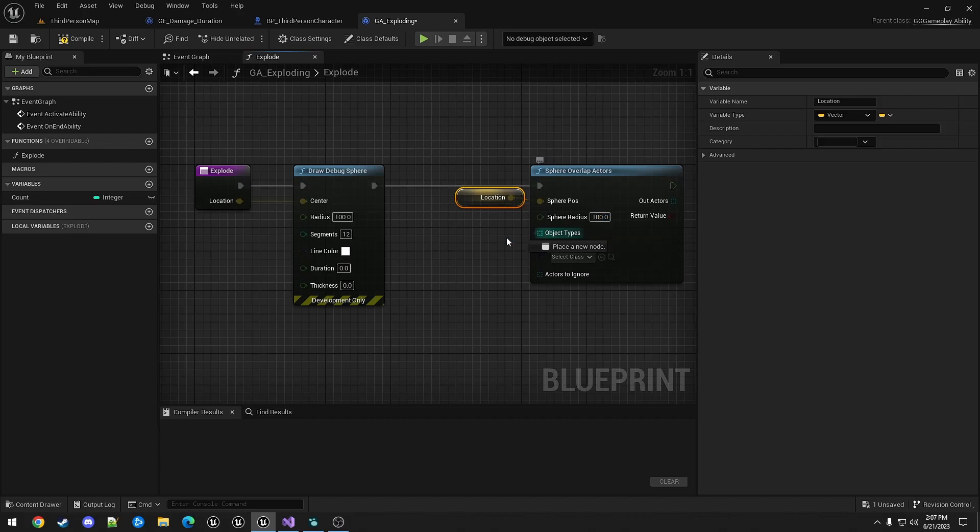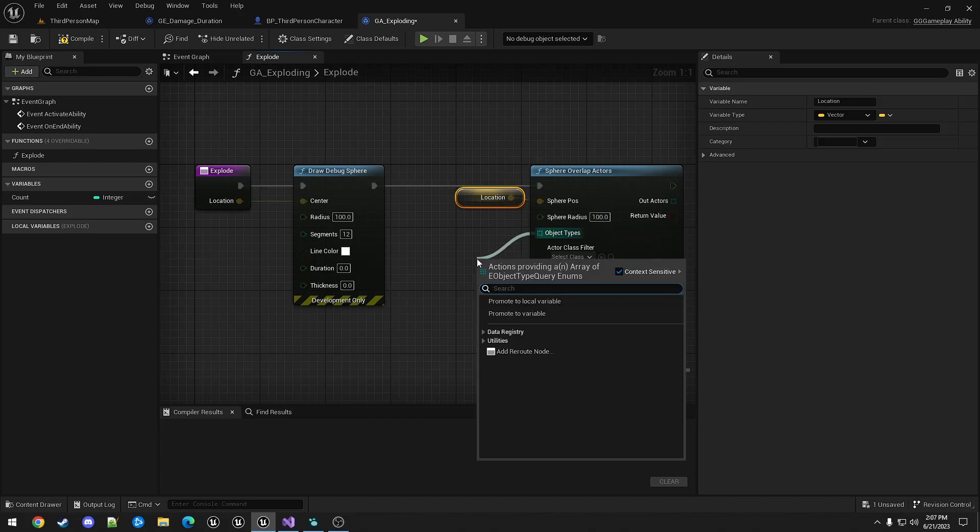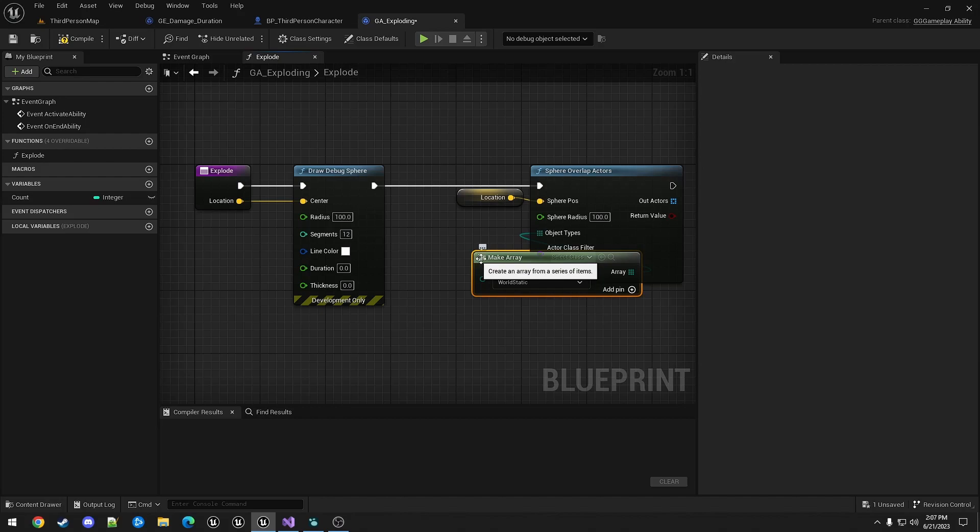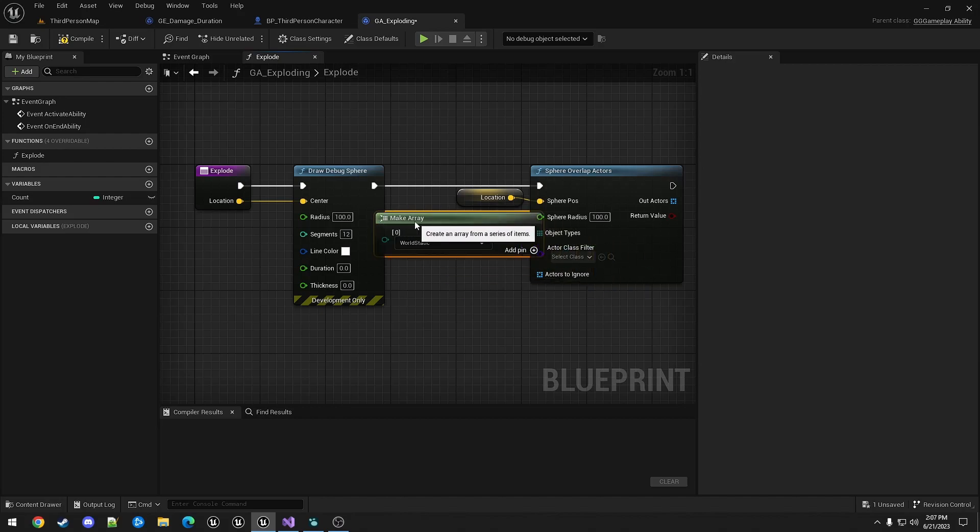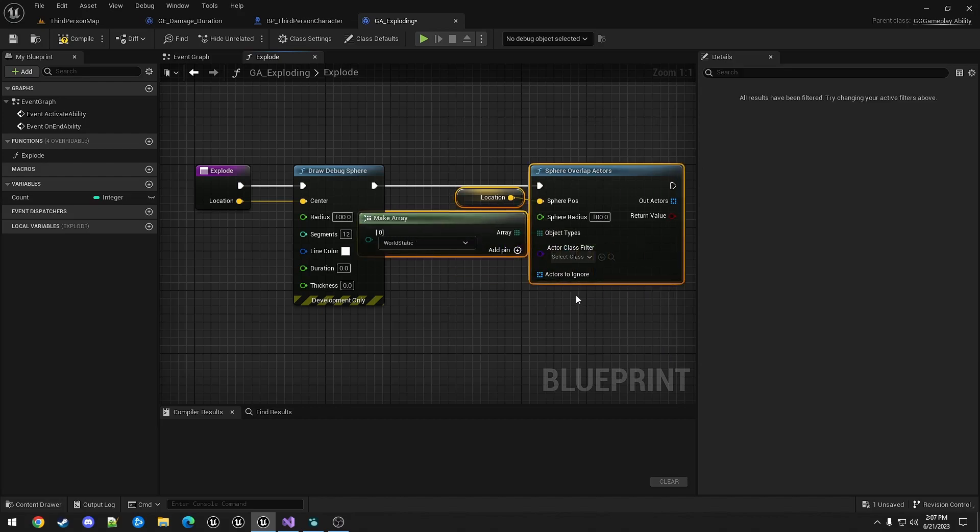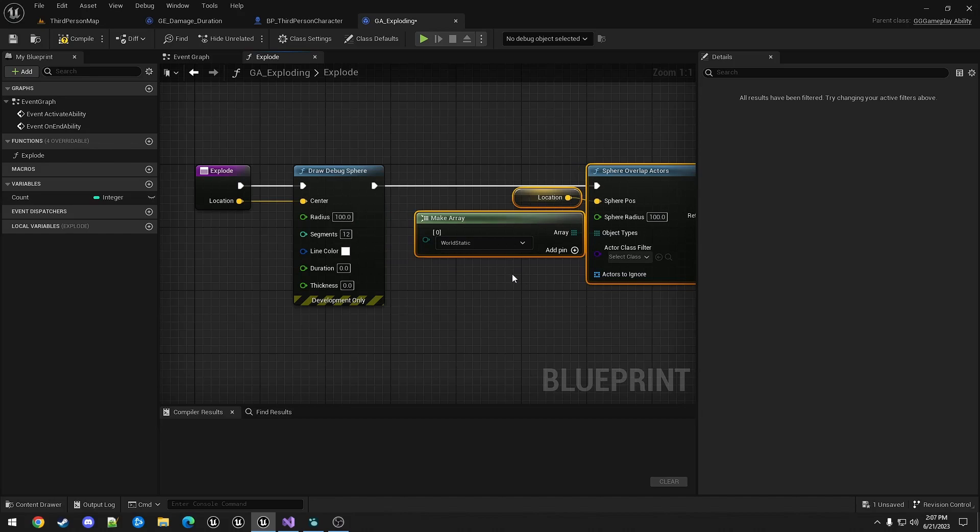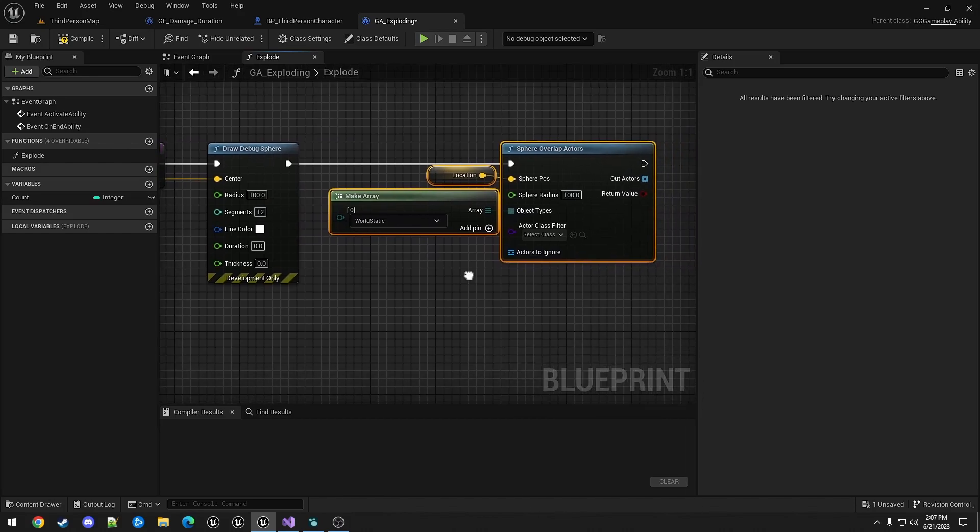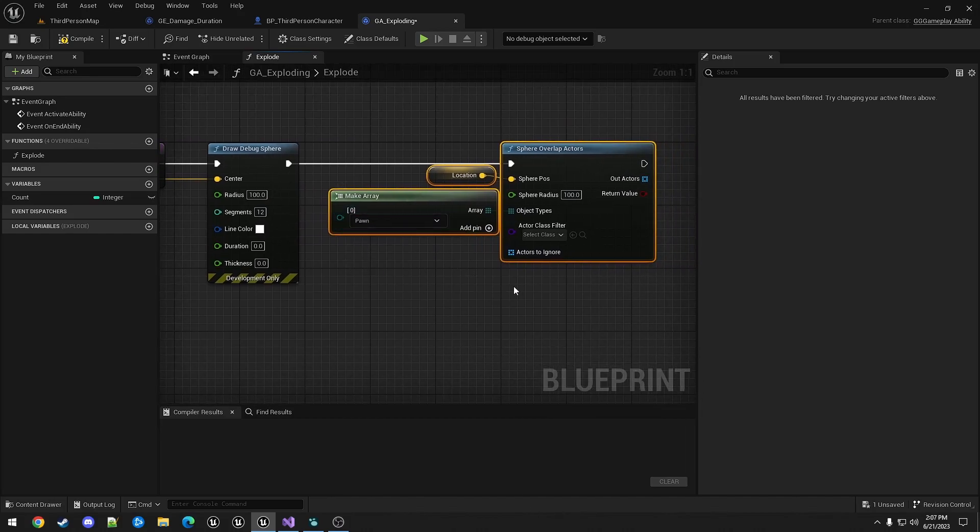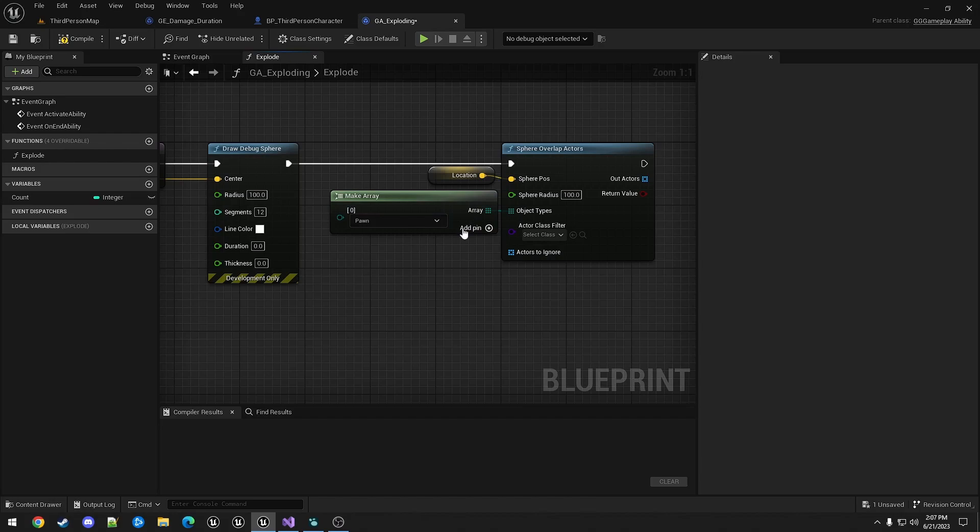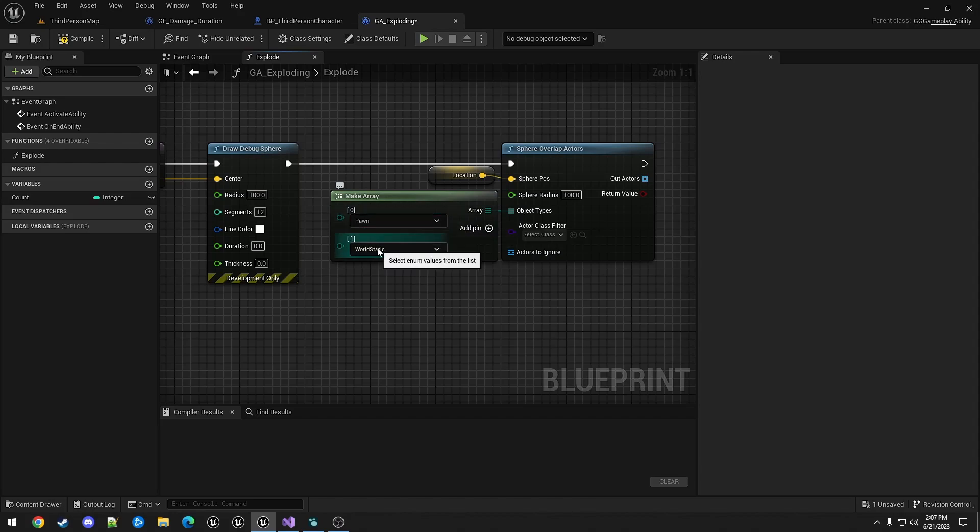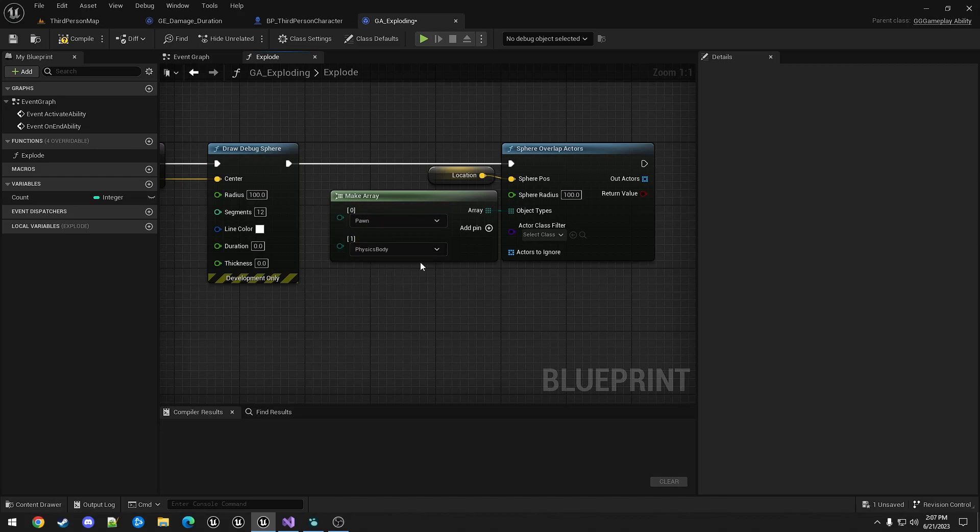We'll set the radius the same as the debug. And we need to tell it what object types to use. For this, we want it to affect the character, the enemy character in that case. And also the destructible we created previously, which is physics body.